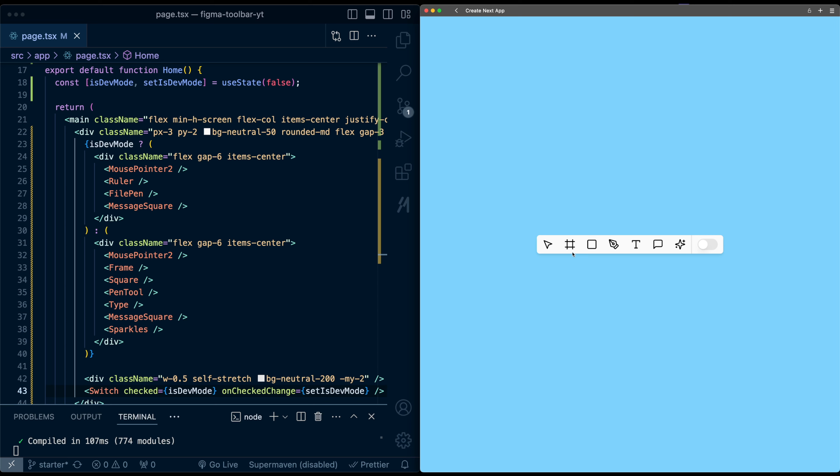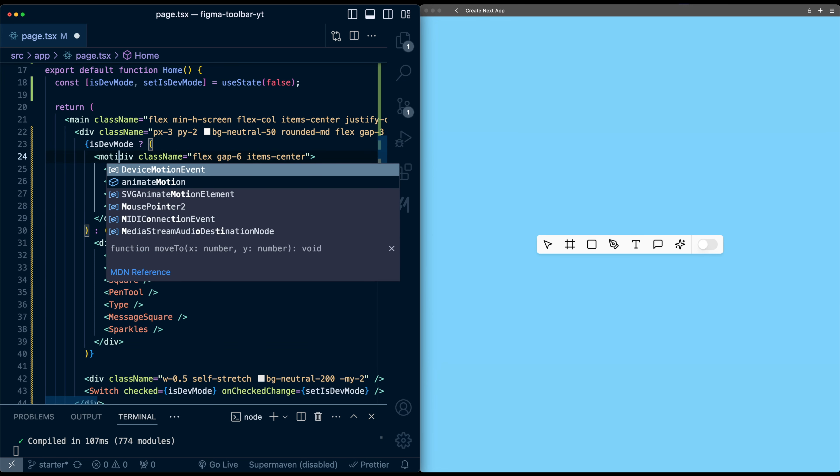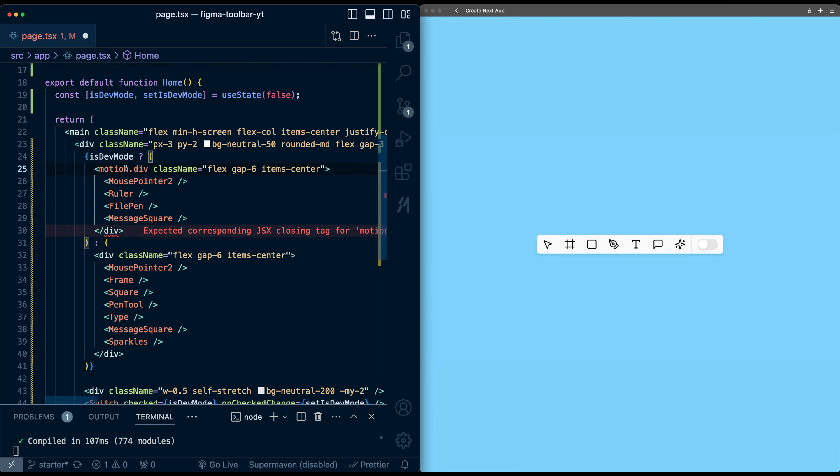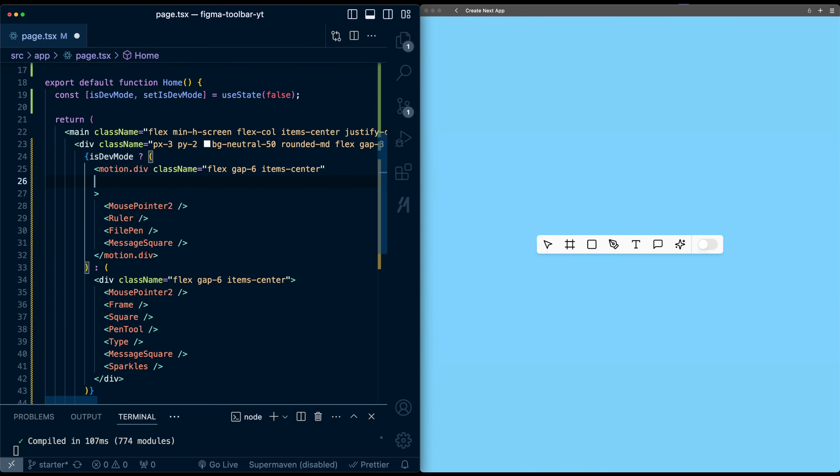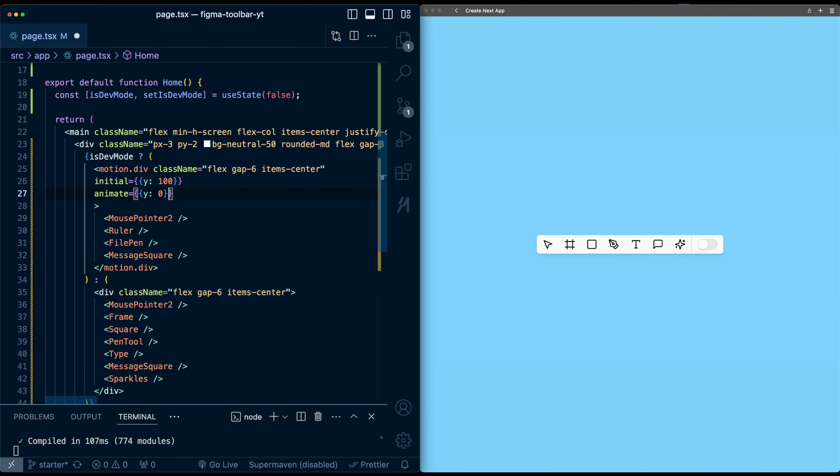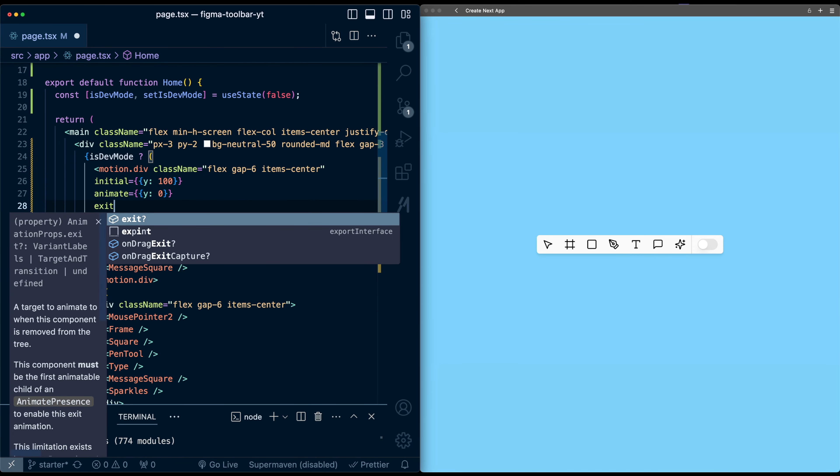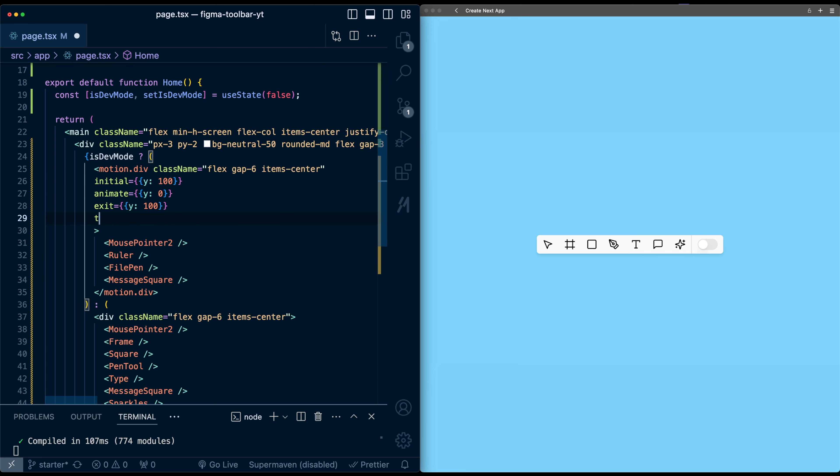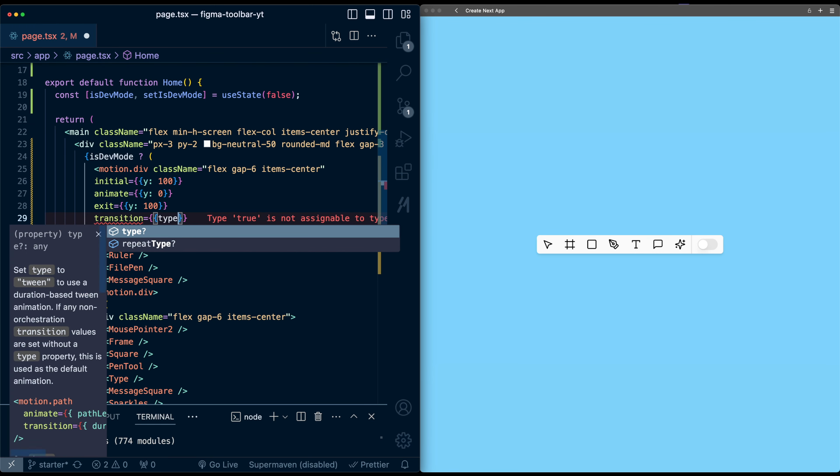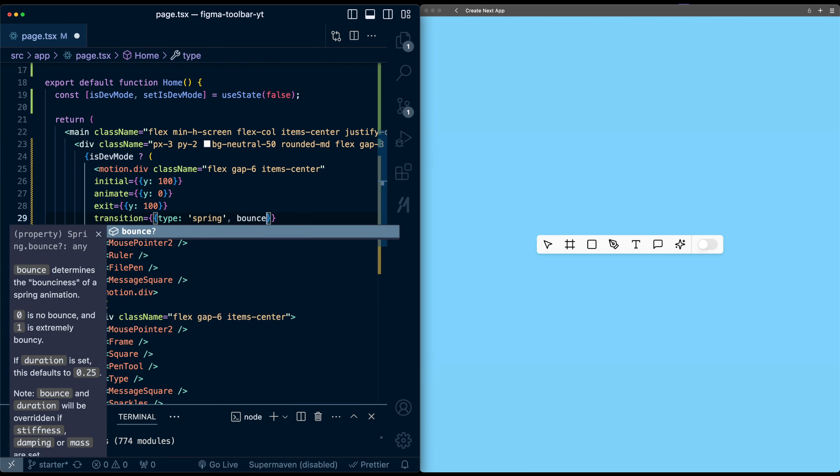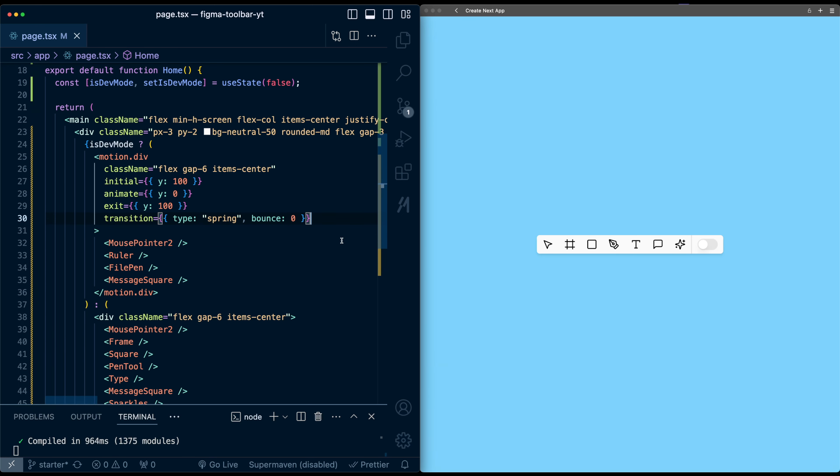So first thing I'm going to add is an animation for these icon lists as they get switched. I want them to slide up and slide down as they enter and exit. So let's go into these divs for the icon lists and first convert them into a motion div. I'm going to add properties on this. After the class names, I'll give it an initial of Y100, animate Y0, exit Y100. And for transition, I'll give it a type of spring with a bounce of zero.